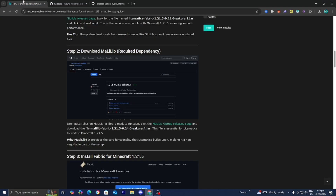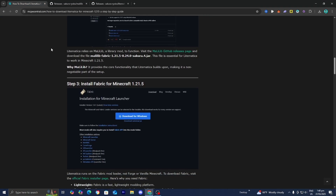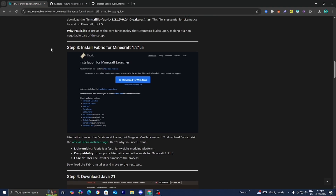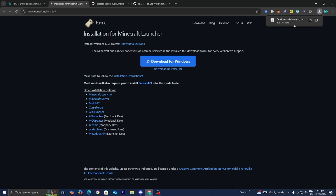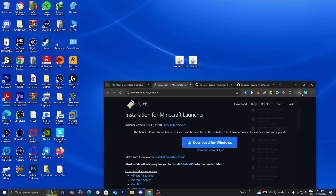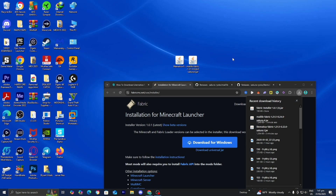The next thing you want to do is go back to the website and install Fabric for Minecraft 1.21.5. Fabric is a mod loader that will basically allow us to run all of these mods. Press on the official Fabric installer page, then press where it says Download Universal Jar. There we go — we now have the Fabric installer. Go ahead and drag and drop it to your desktop.